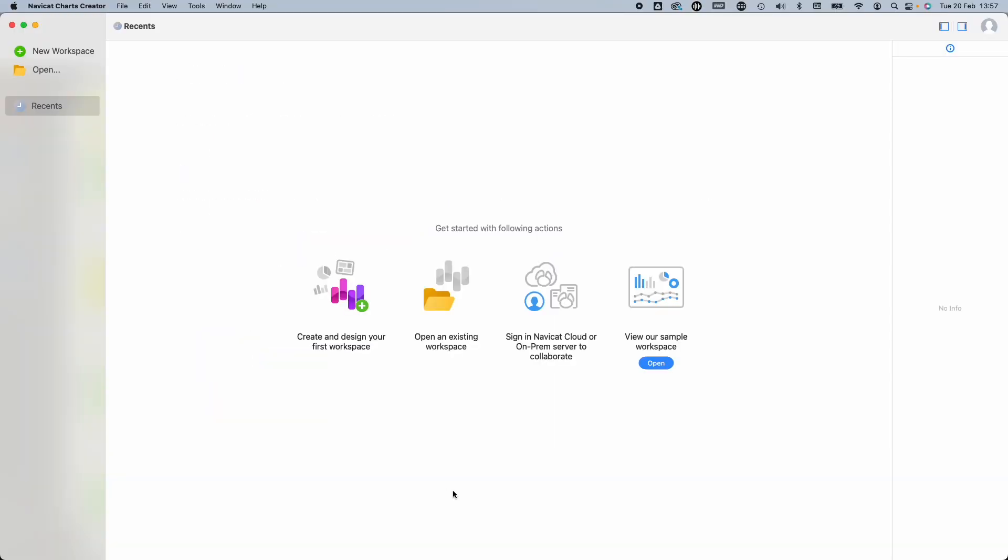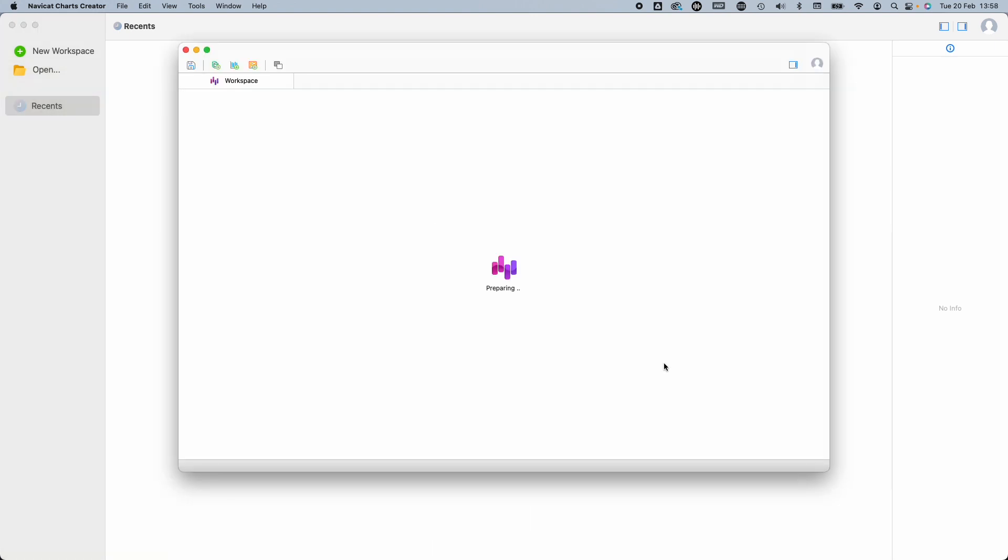When you open it up, you'll notice that the user interface is very clean and uncomplicated. We can create a new workspace, open an existing one, or check out their sample workspace. Let's do that first.